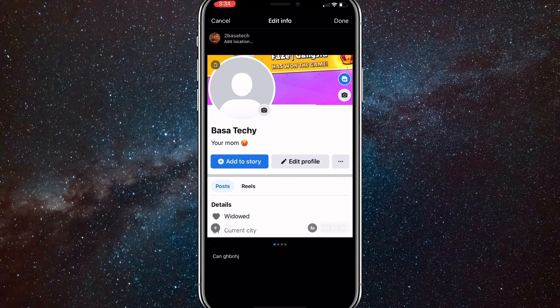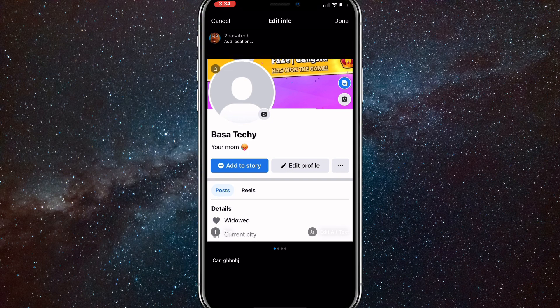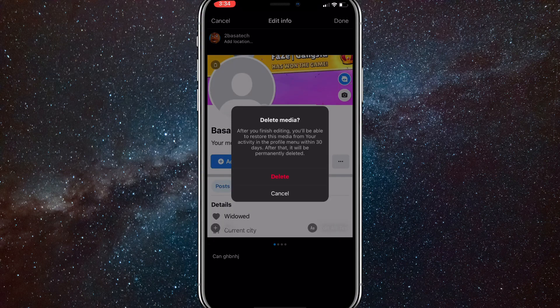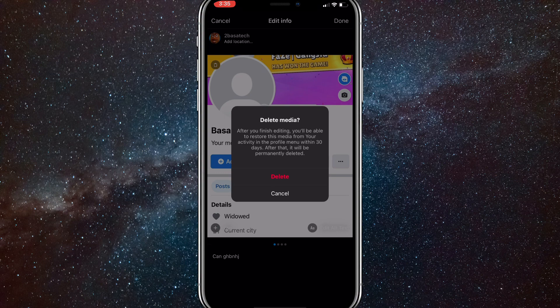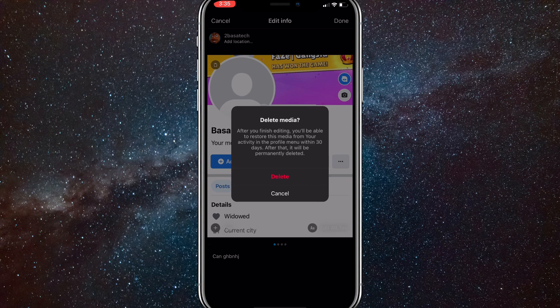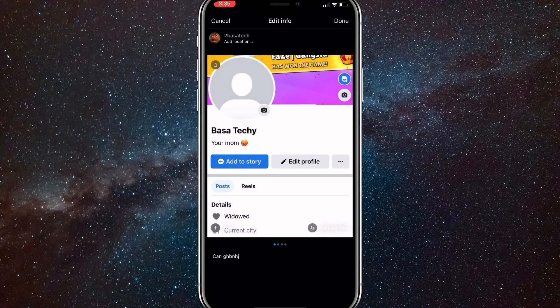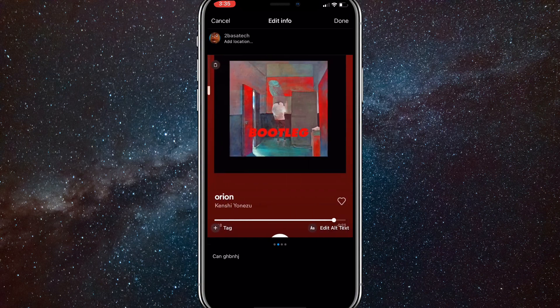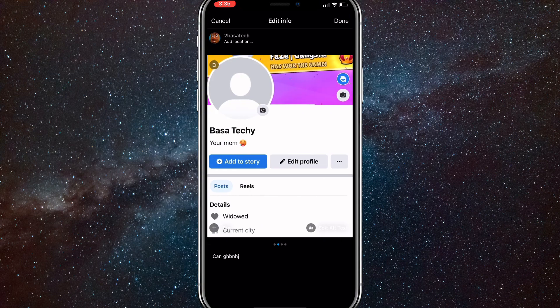But here at the very top of all the posts there should be a little delete trashcan button right there. So if you click on that, this page will show up and it says delete media. If you want to delete that single post, just click on delete and it will get rid of it.